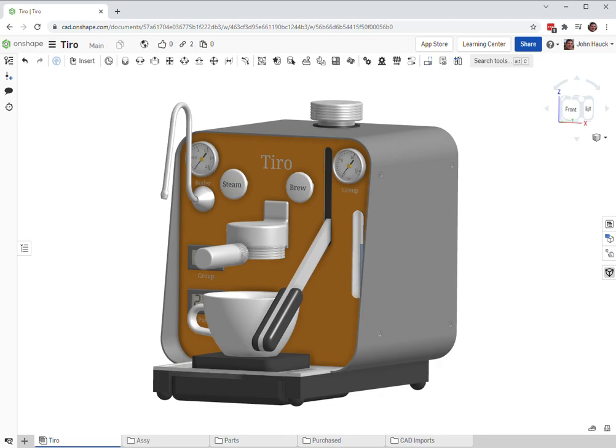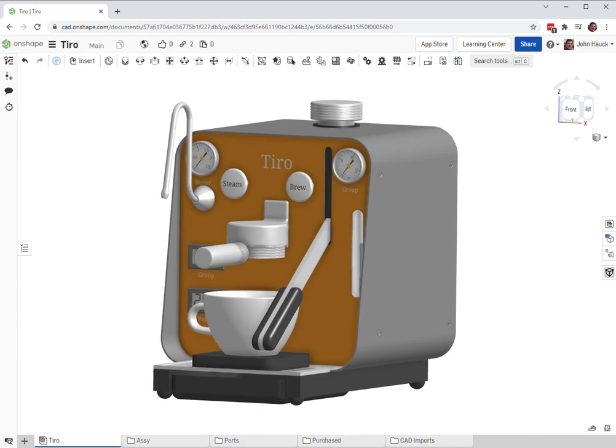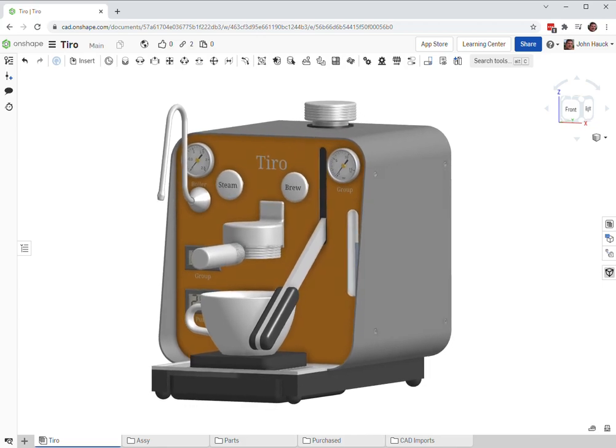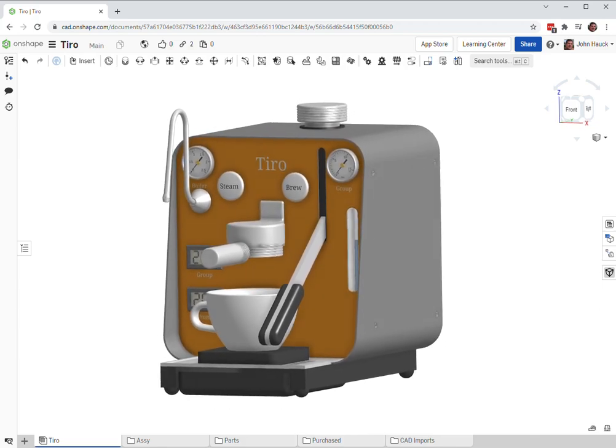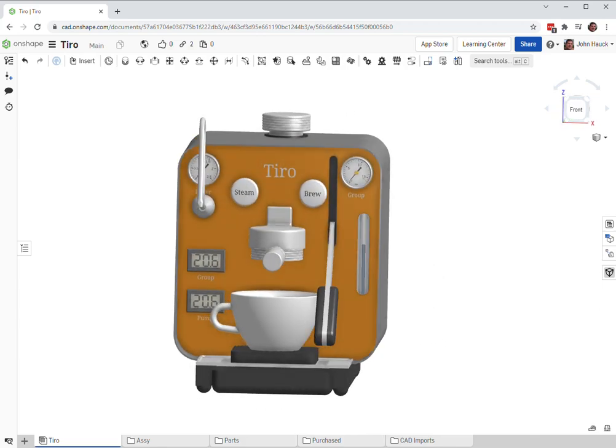Greetings. I just want to show you this little espresso machine I've been imagining.